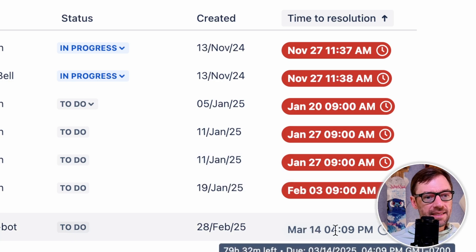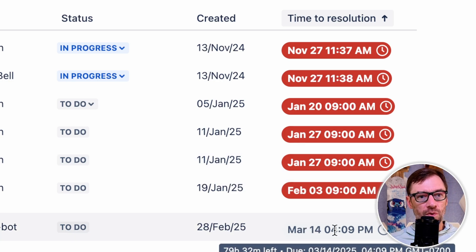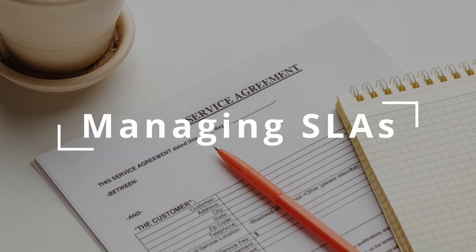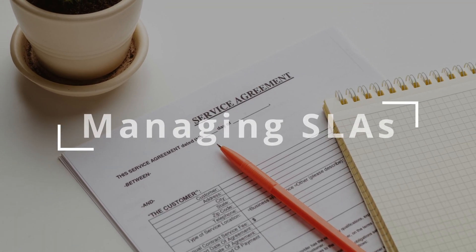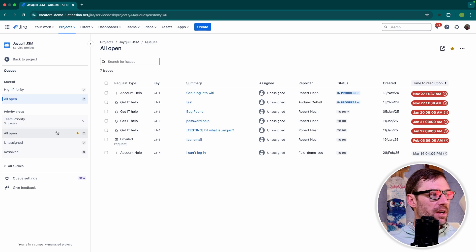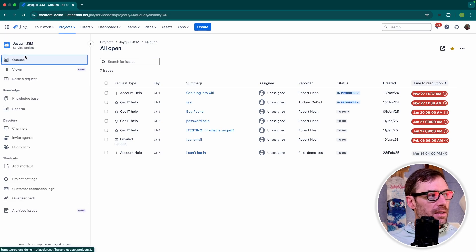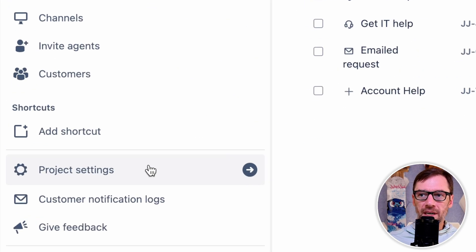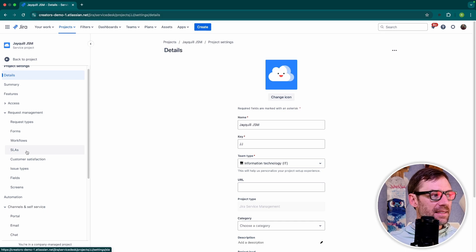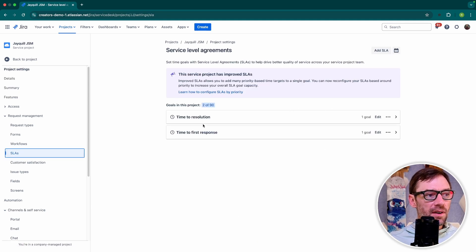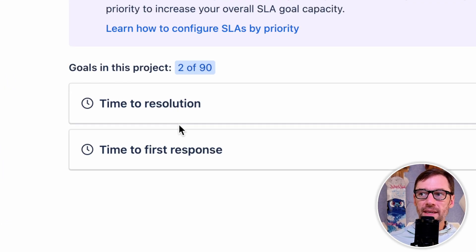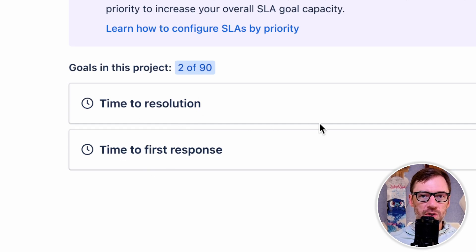And visually, I can see this ticket still has time left on its timer, so I don't have to rush as much for this one. Now, SLAs are managed by a project administrator. To find this setting, I just need to open up project settings, and then go down to my SLAs section. Now, this screen details my SLAs. Here, I can see those two SLAs I saw on the ticket, time to resolution and time to first response.